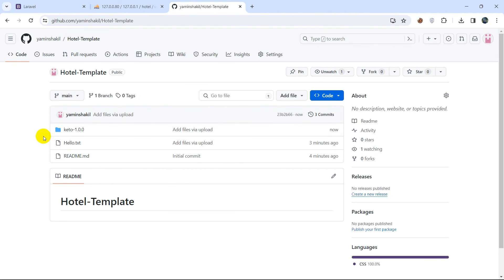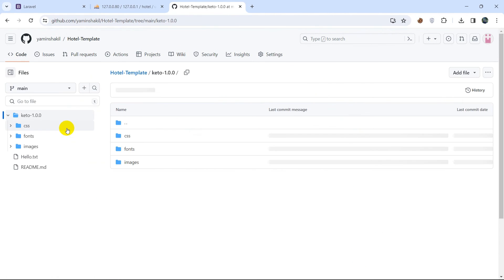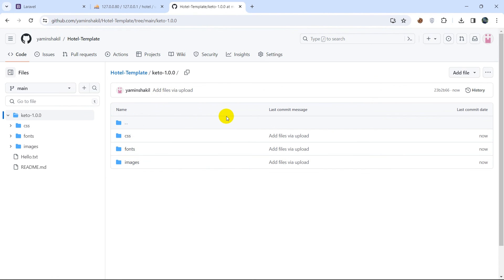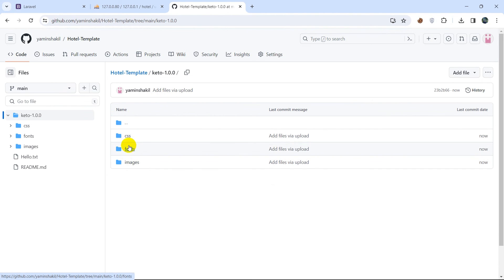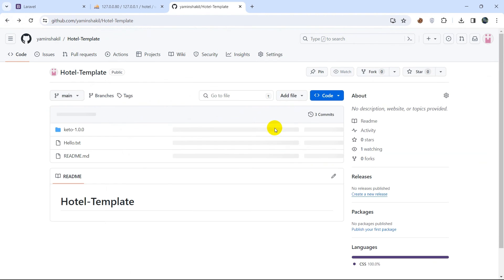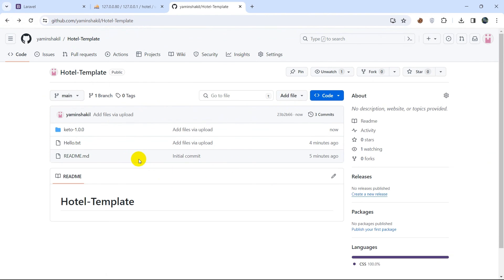There you can see the folder upload is successful. If I now click on this folder name, you can see we have a few more folders inside — images, font, CSS. This is how you can upload files and folders in GitHub. I hope you learned something new in this tutorial.